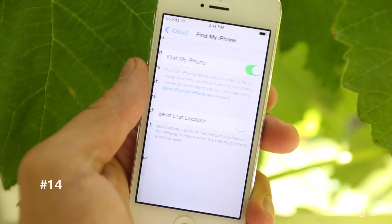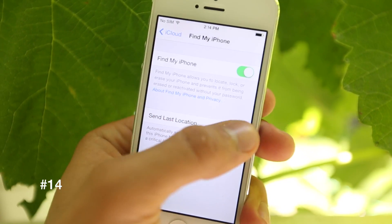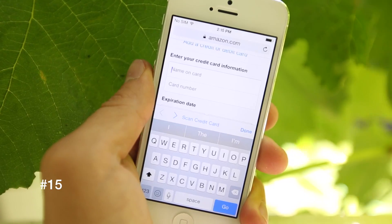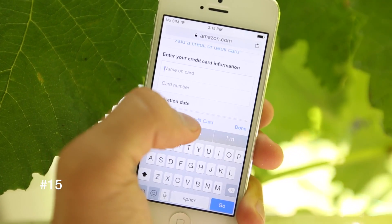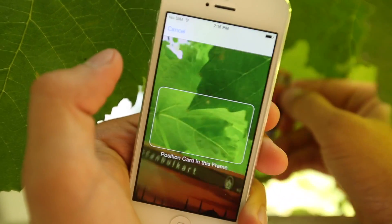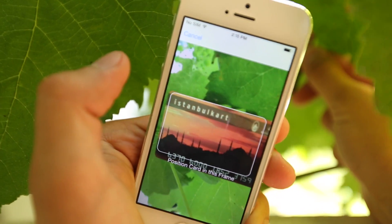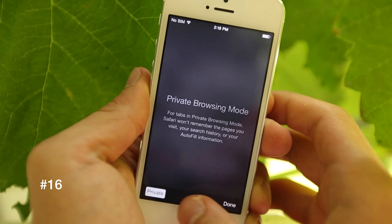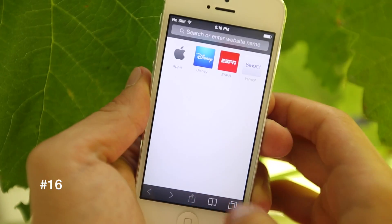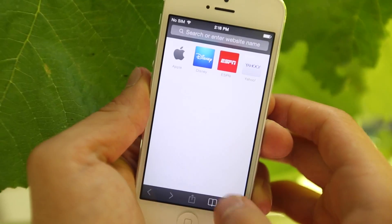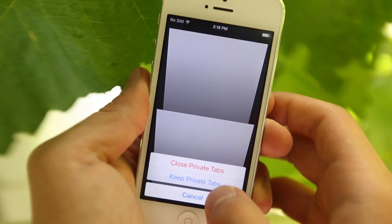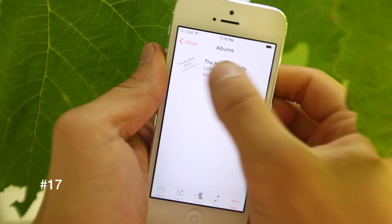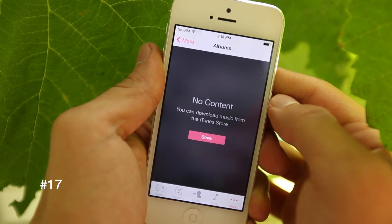Inside of iCloud Find My iPhone, you now have an option to make your iPhone send its last location to Apple before the battery dies. If you're in an application or on a website that requires a credit card, you can use your camera to actually scan the credit card info. In Safari, if you want to start browsing privately, it's completely separate from your normal browsing routine — it doesn't close or affect the other tabs. And in the Music application, you can now delete entire albums.